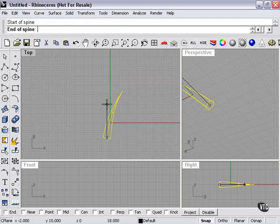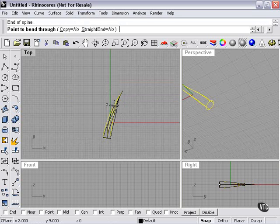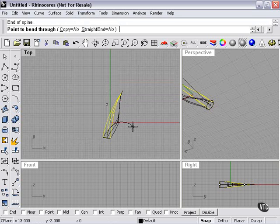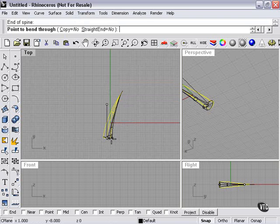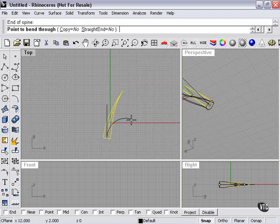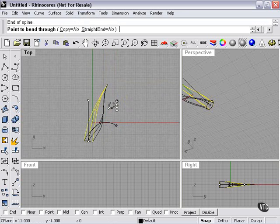Well, what Rhino is going to do is only bend the object within the range of the spine that I've just selected. This can have some neat effects sometimes, but most of the time you'll end up leaving pieces behind and creating an unusual and often incorrect looking shape.